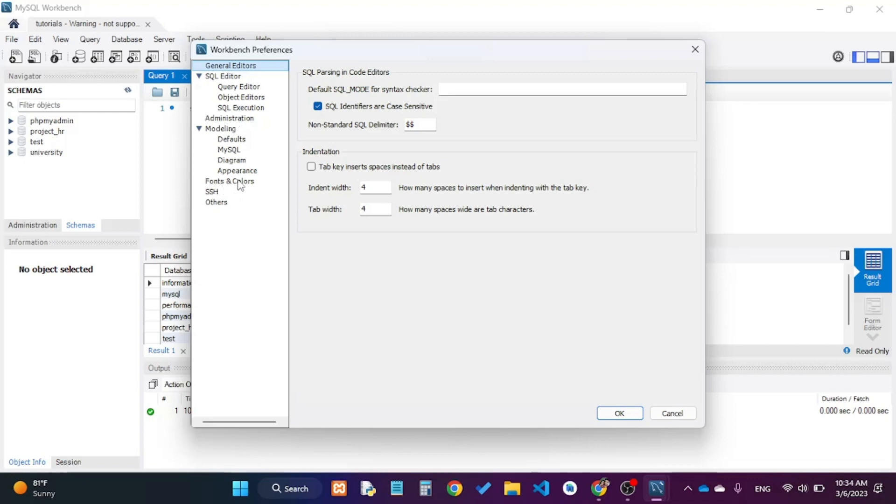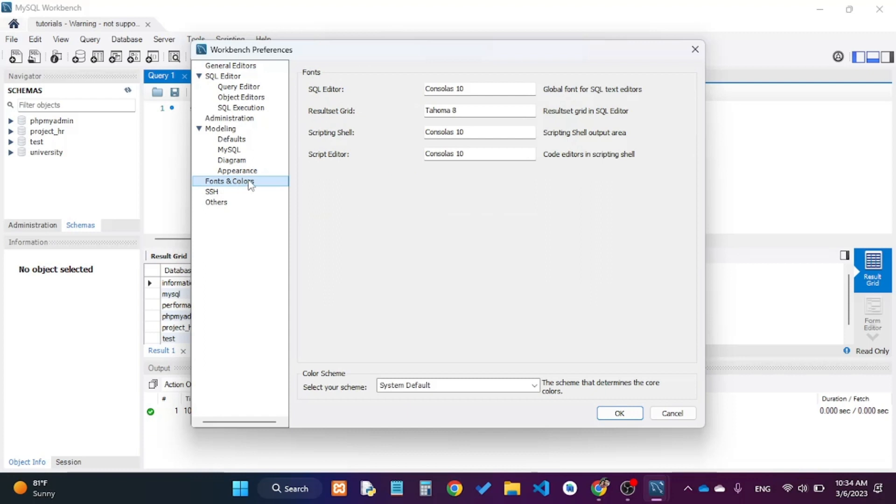I will click Fonts and Colors, and these are the fonts and font sizes. We can change the font and font sizes of SQL editor, results grid, scripting shell, and script editor.